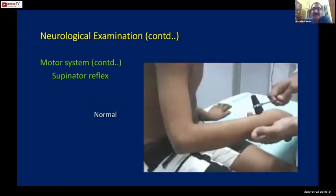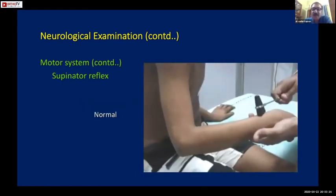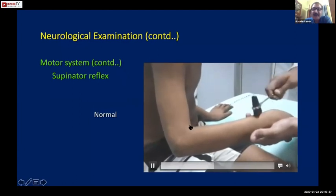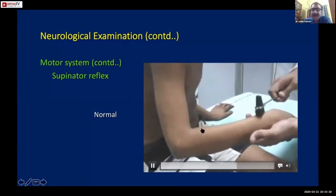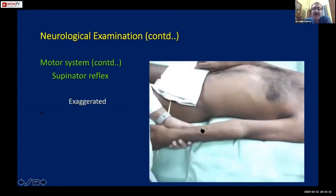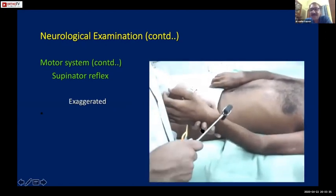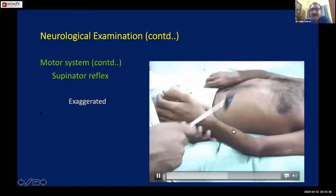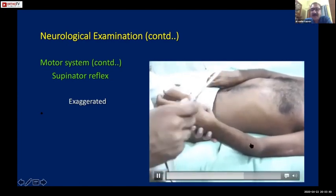This is how a normal supinator reflex is checked - observe the contraction of the brachioradialis. And this is how an increased supinator reflex would look - again with prominent contraction of the brachioradialis.